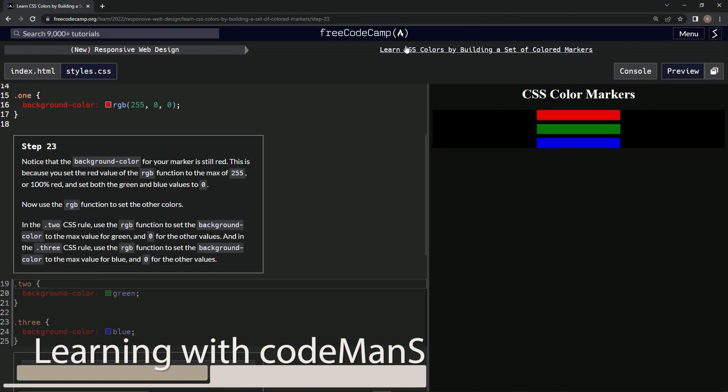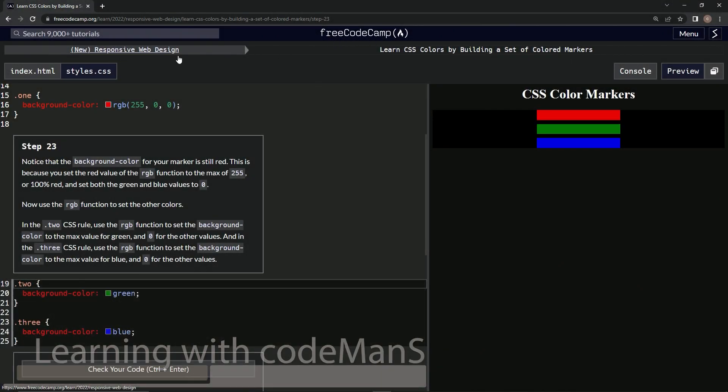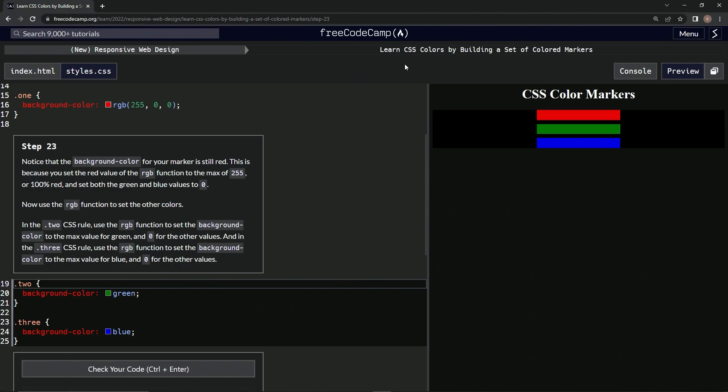Alright, now we're doing Free Code Camp new responsive web design, learn CSS colors by building a set of colored markers. Step 23. Notice that the background color for our marker is still red. This is because we set the red value of the RGB function to the max of 255 or 100% red and set both green and blue to zero.